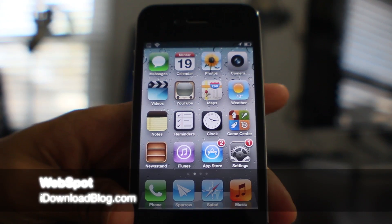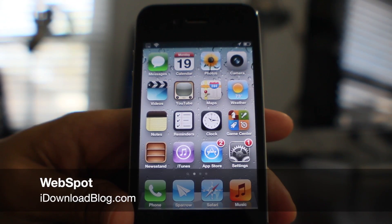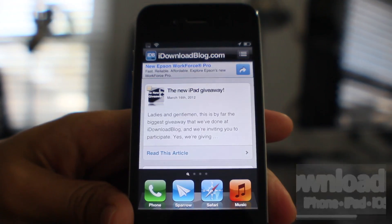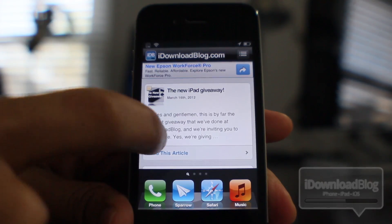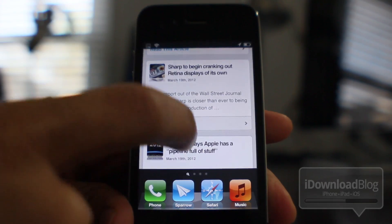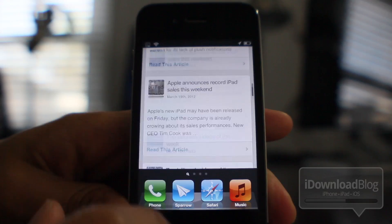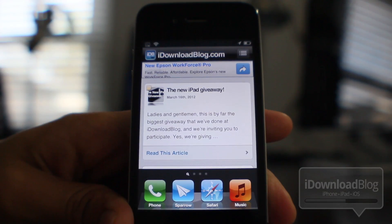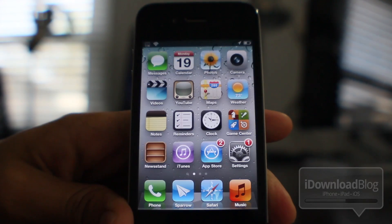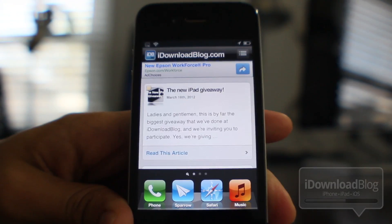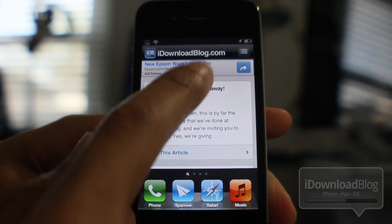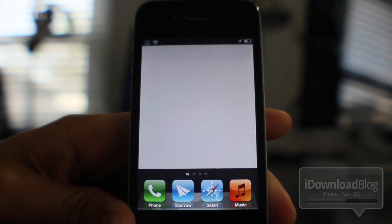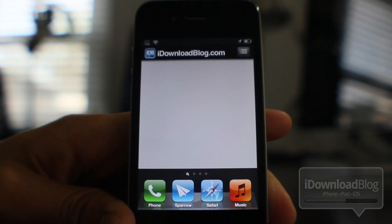If you rarely if ever use the built-in Spotlight search on your iPhone, then you may deem it useless. But this jailbreak tweak entitled WebSpot puts a web app directly where the Spotlight search used to be, so it's a lot more useful — especially if you never needed to search your iPhone via the Spotlight search.